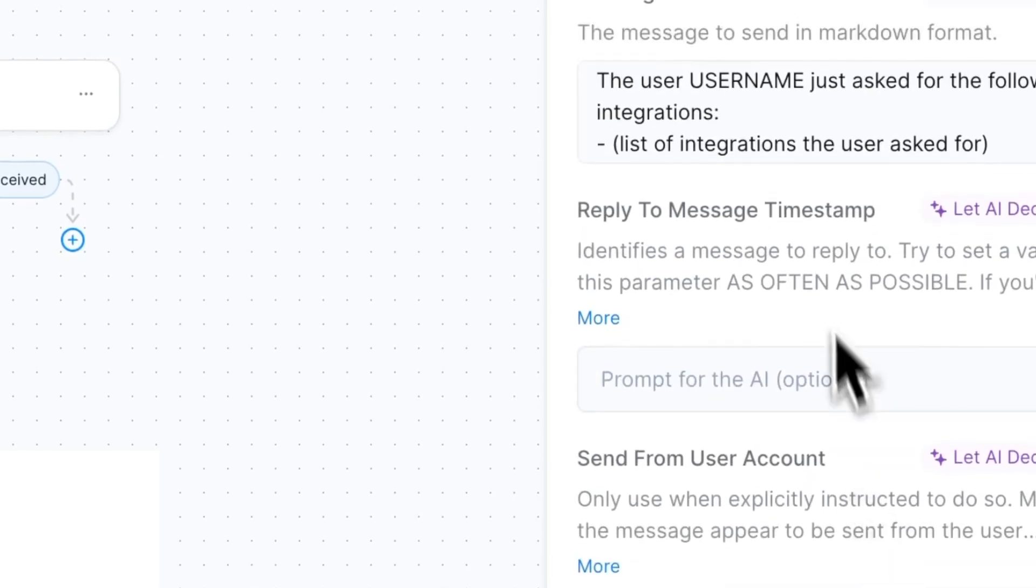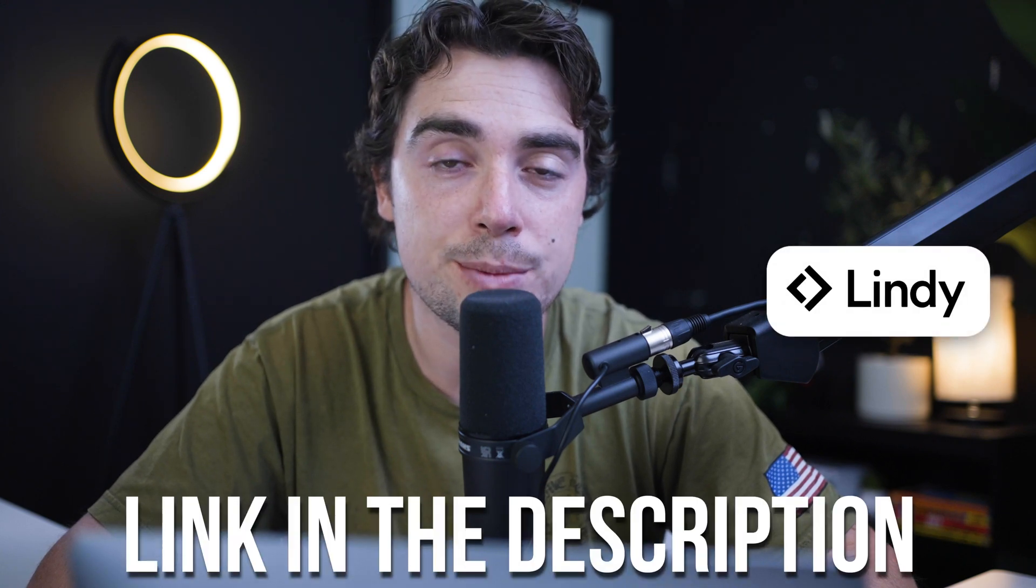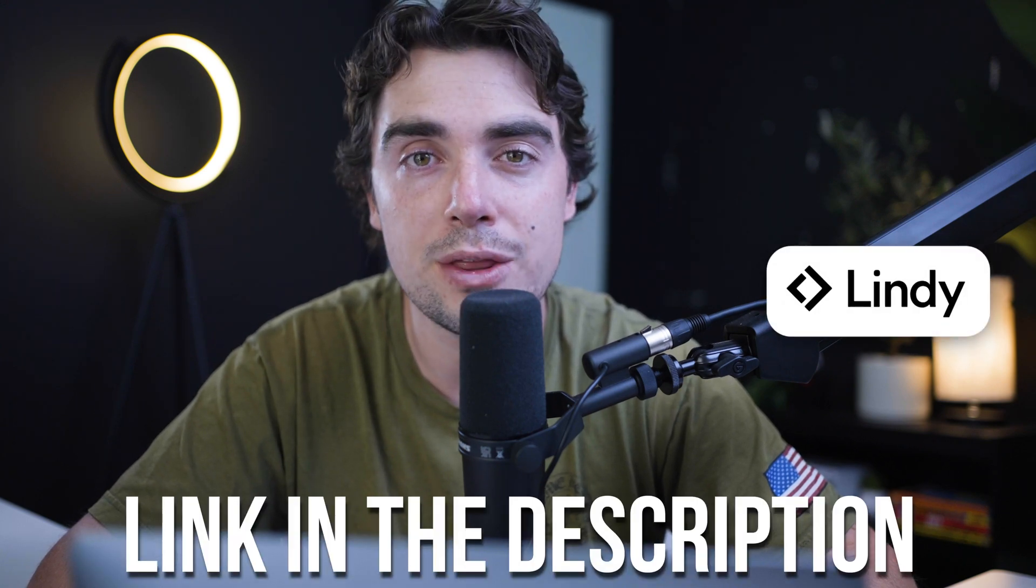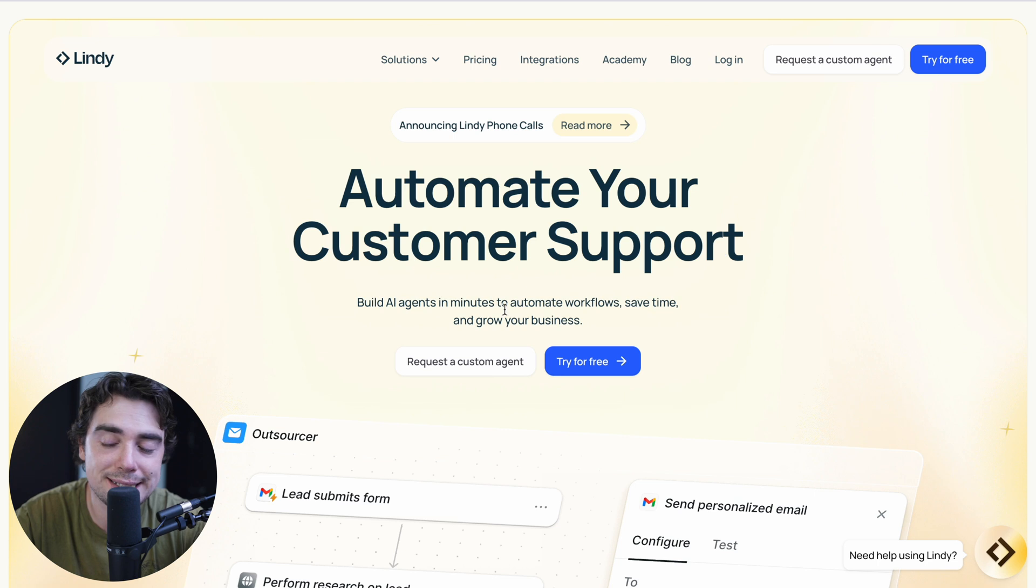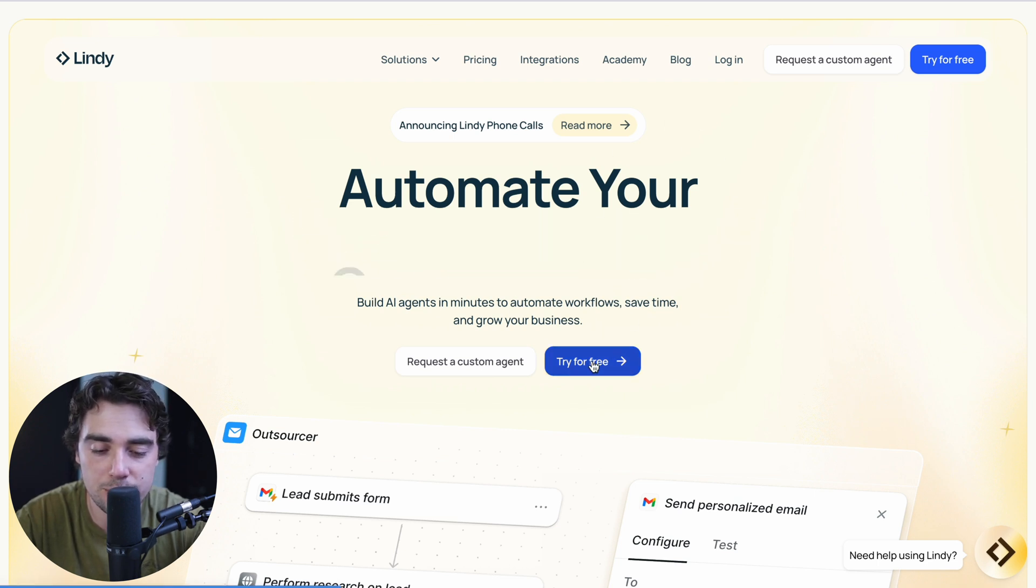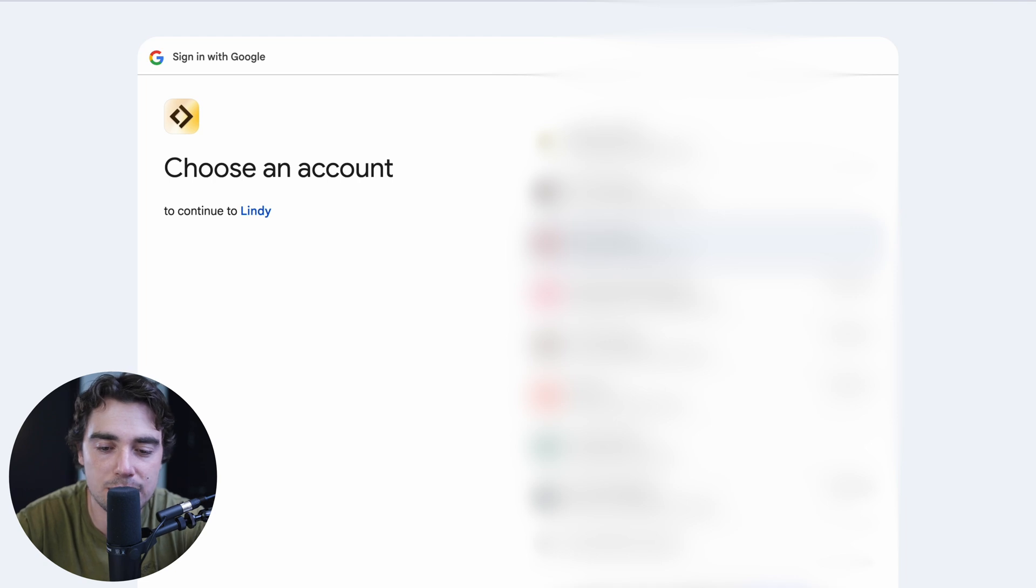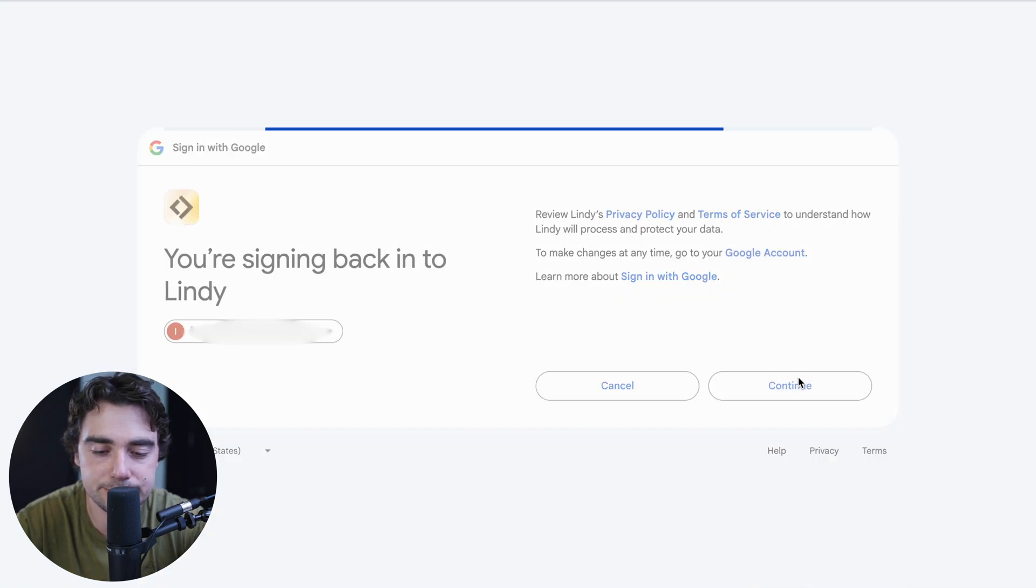So let's go ahead and jump right into it. I'm going to be sharing my screen. If you want to follow along or even try out the platform for yourself, there's going to be a link down below in the description for a free trial of the platform. Once you click on the link, all we got to do is just press this button right over here, try for free. We're going to sign up using Google and just select the email that you want to use. Press continue.